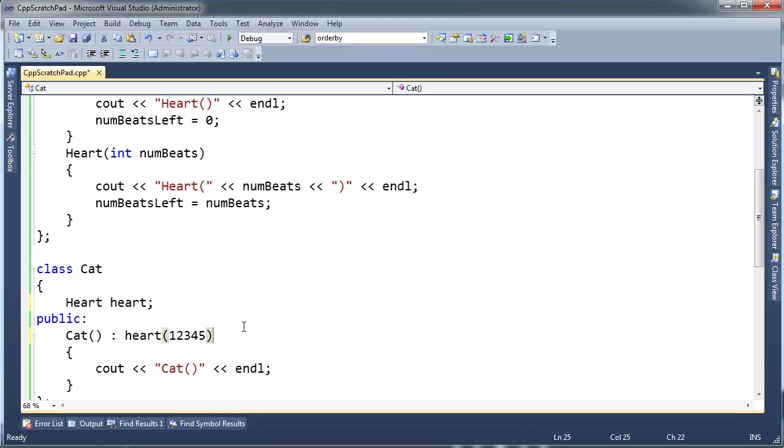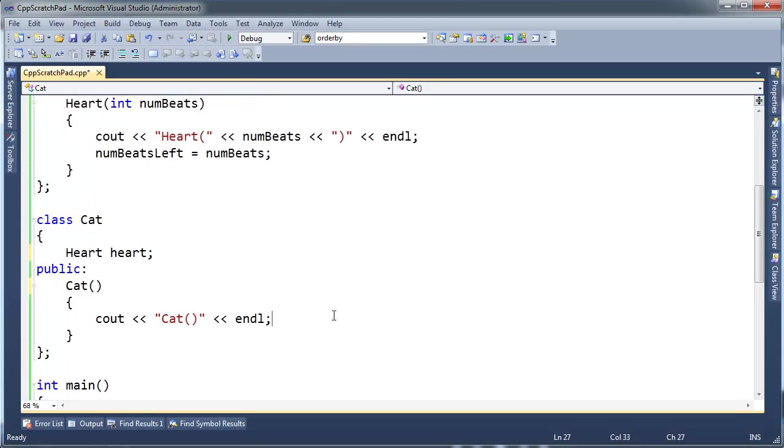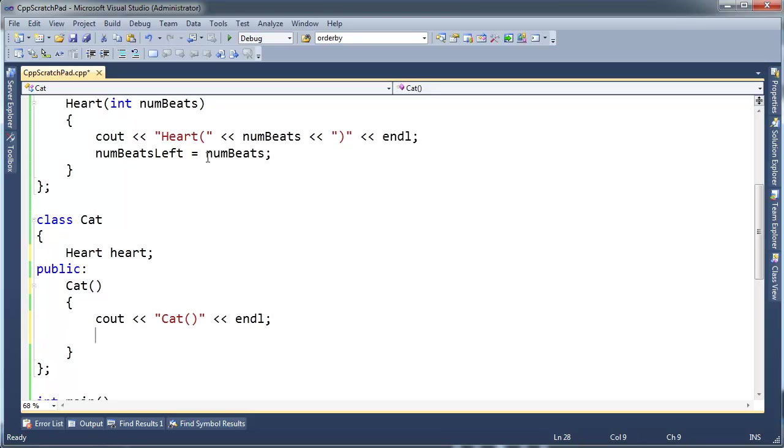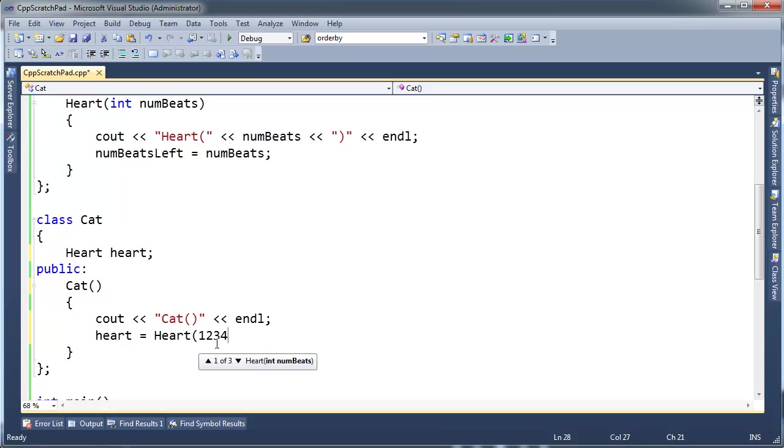Now, before I even do that initialization though, watch this. Let me show you why this is actually kind of good. If I didn't know about initializer lists, another way to initialize numBeatsLeft to a different value is to say heart gets, and then run the heart constructor again, and we'll just go up to five there. Alright? But watch, watch the output when I run this. I'm going to build this.